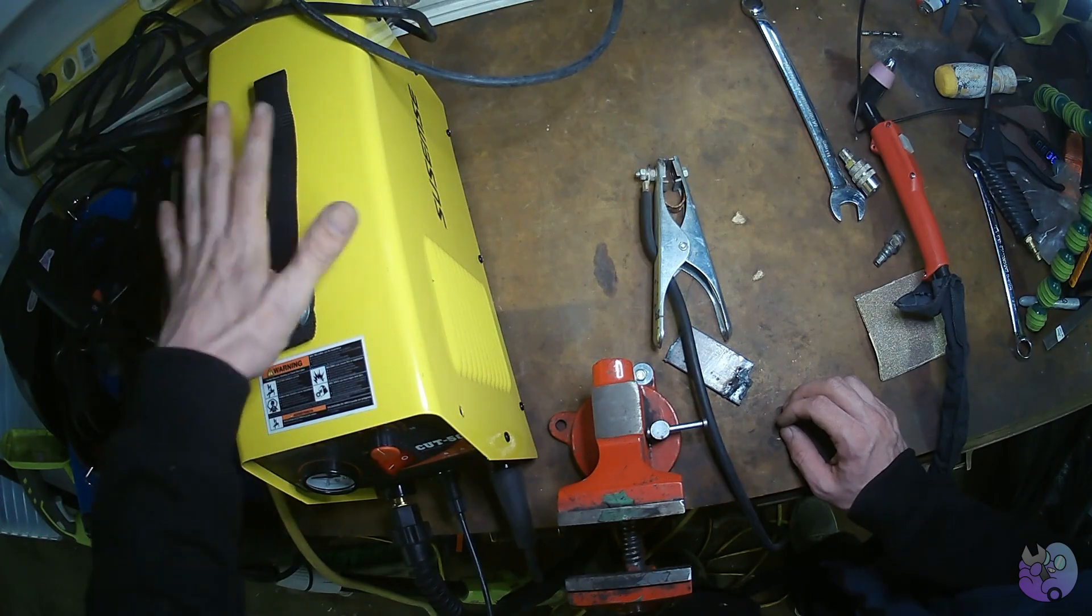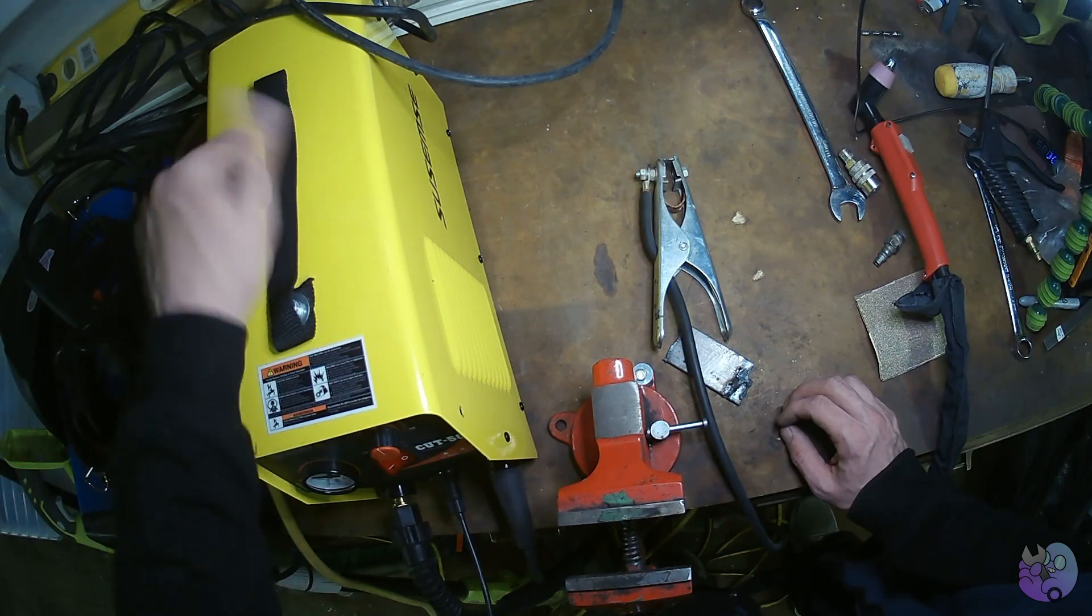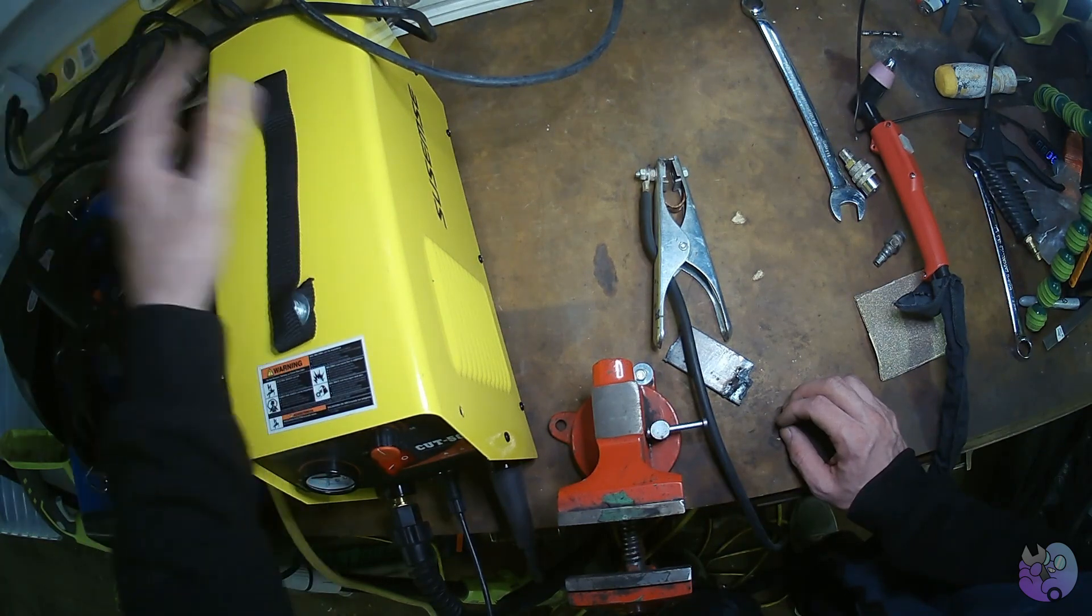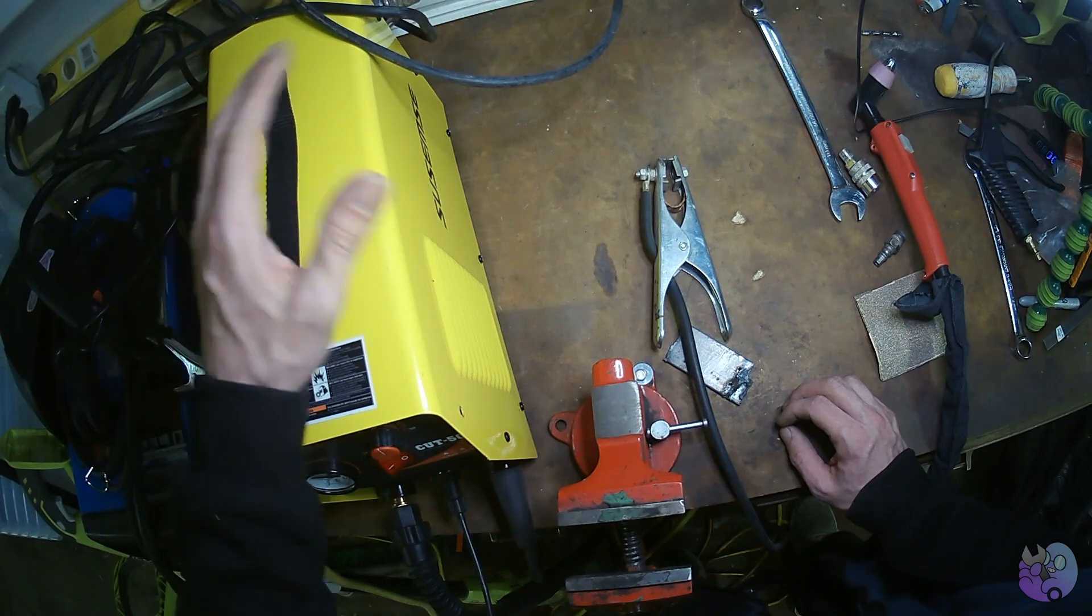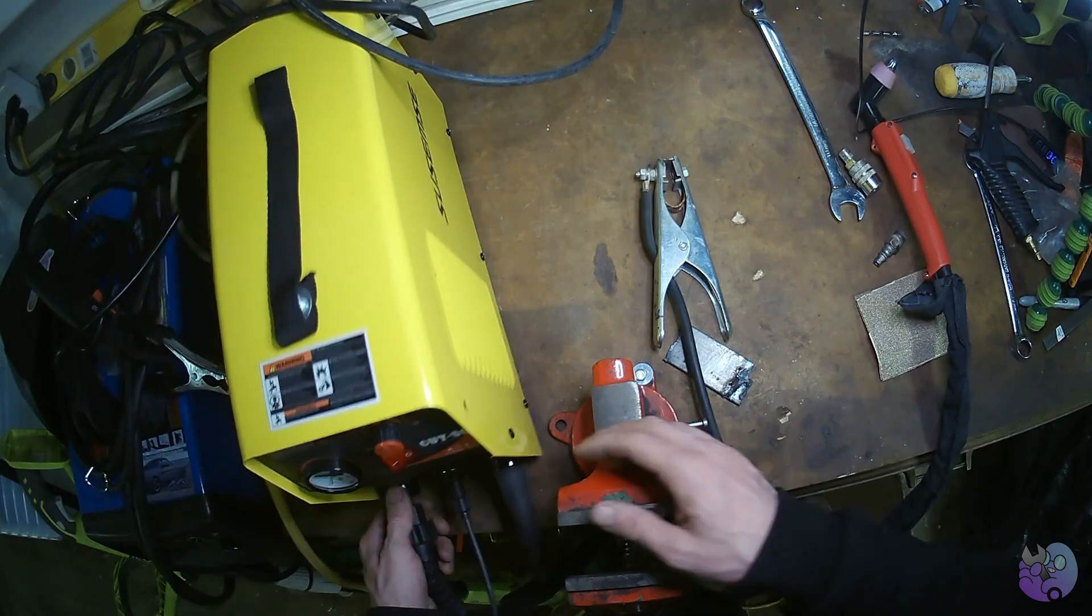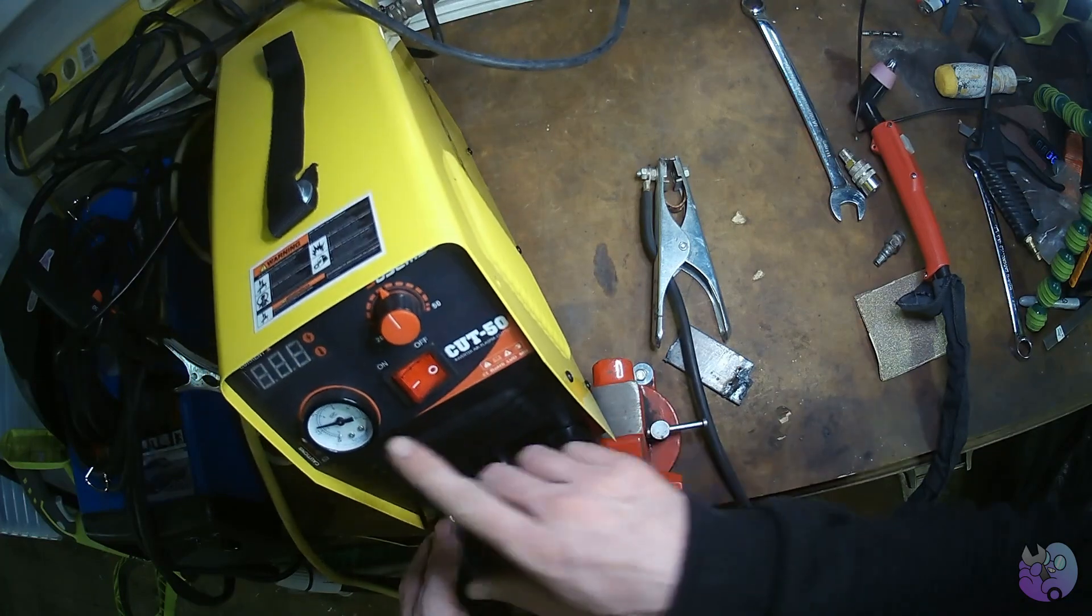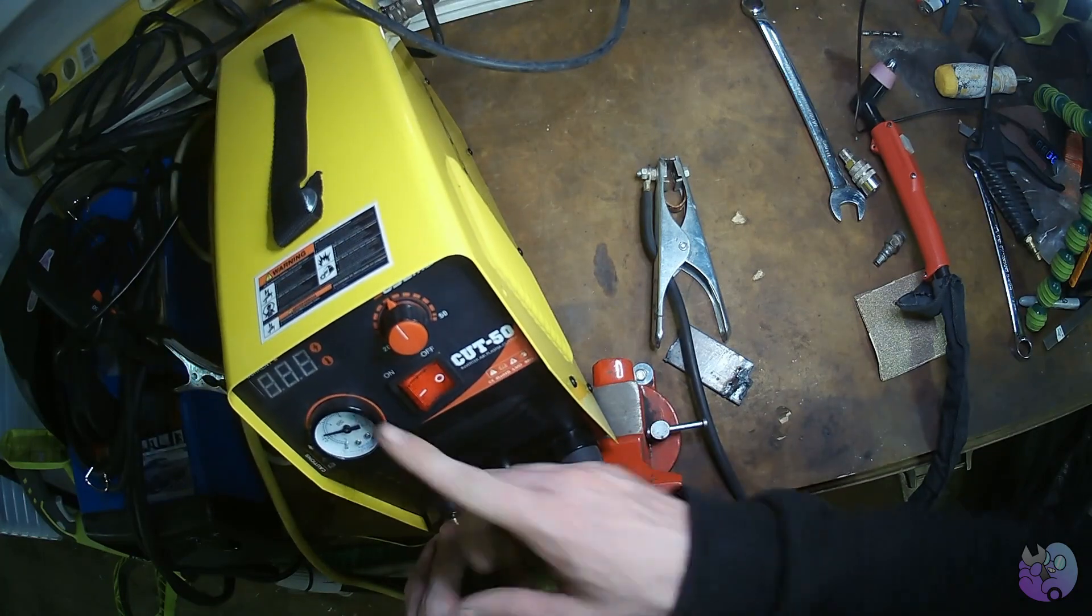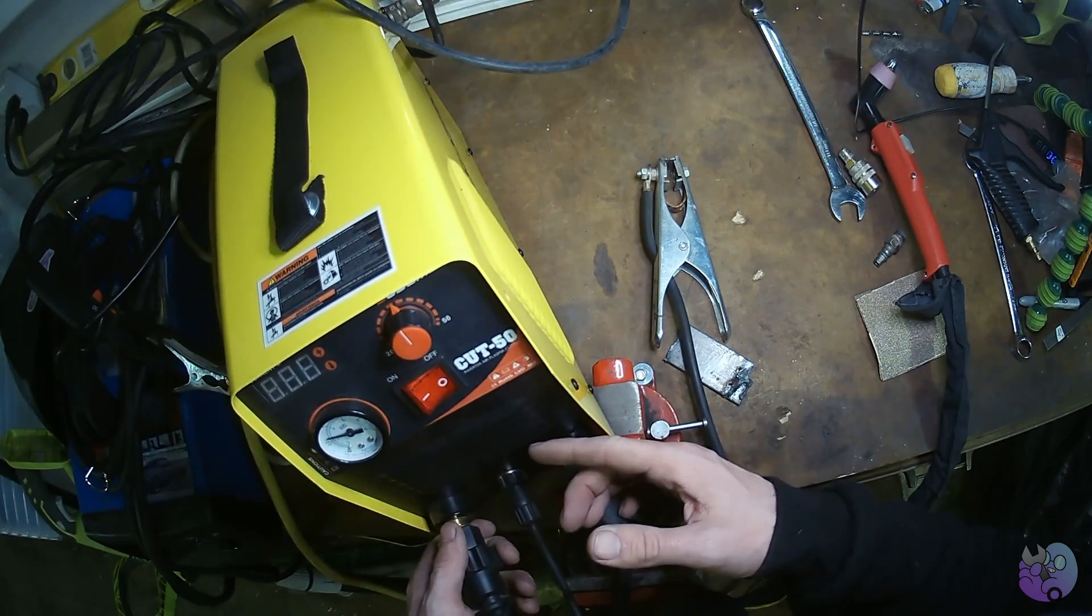So I've noticed on forum posts, a lot of people just crank the air pressure all the way up to like 100 psi or whatever. That's way too high and will blow out the arc. So on the front of this machine here, there's a gauge. I don't know how accurate this is. It doesn't really matter.